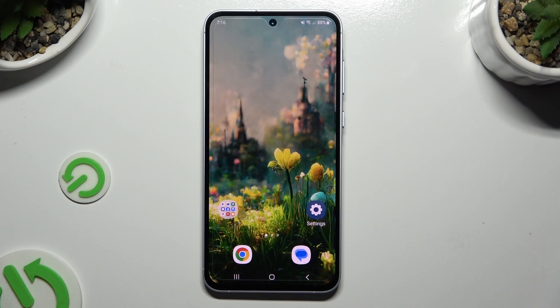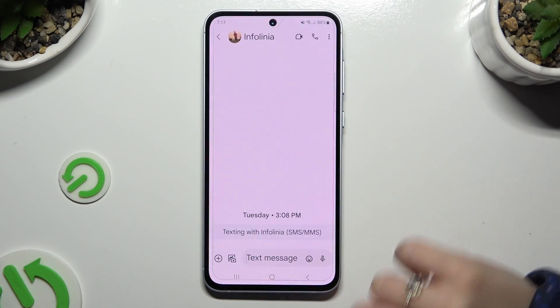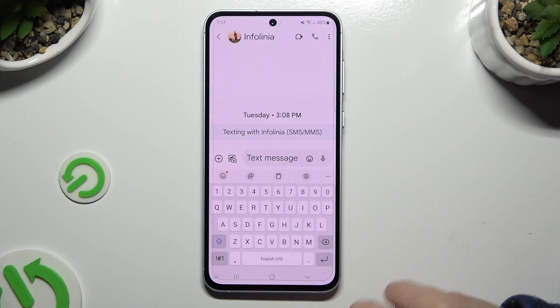In front of me is Samsung Galaxy A55, and today I would like to show you how you can change and customize your keyboard's theme.